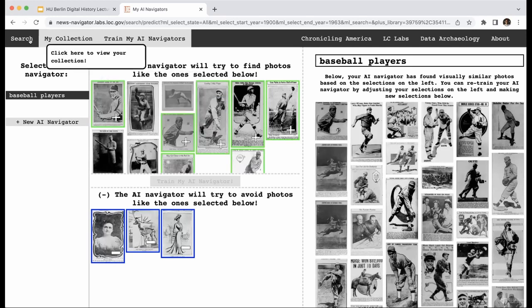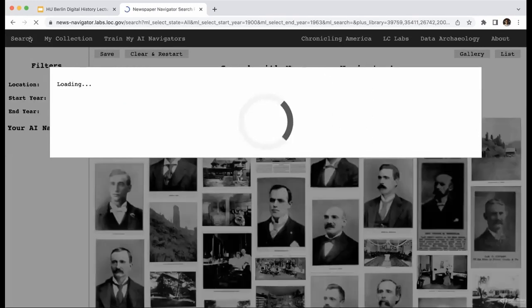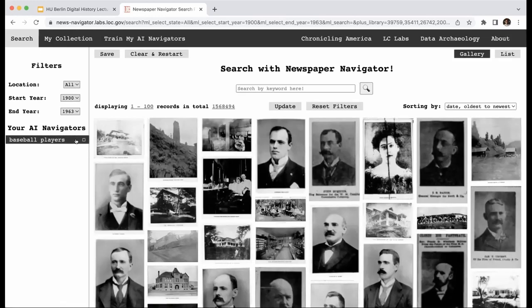We can then go back to the main search page and apply this AI navigator very much like a normal facet or filter, then apply additional keyword search to further filter down. The idea is to provide a balance between keyword search and visual similarity search affordances, offering new modes of access for scholars interested in various visual motifs or aspects of visual culture that are typically difficult to study when looking at raw newspaper pages.